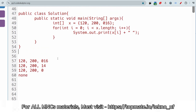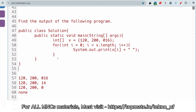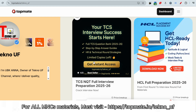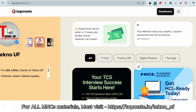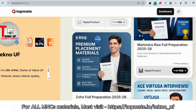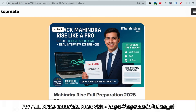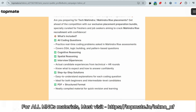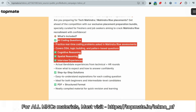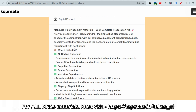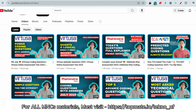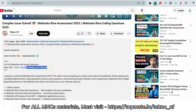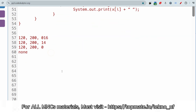If you want to prepare well within very few days and hours, please check the prime materials for Mahindra RISE at topment.io/technology-web. You'll get all the precise materials with repeated coding questions — it has five-star ratings from students. We're providing cognitive reasoning, spatial reasoning, interview experience, repeated coding questions, and technical questions. The link is also in the description box.